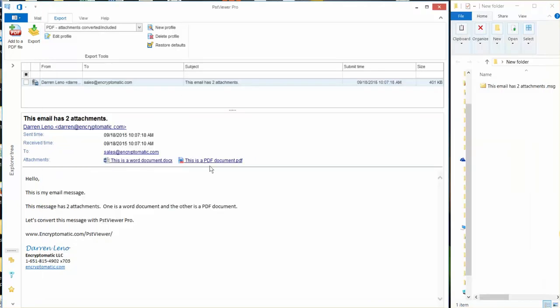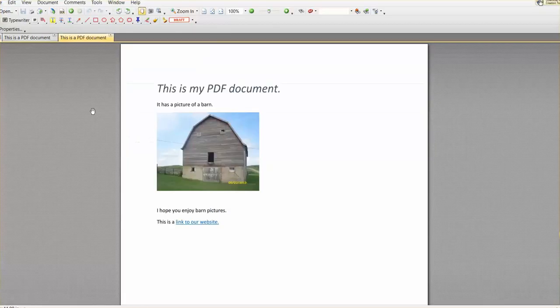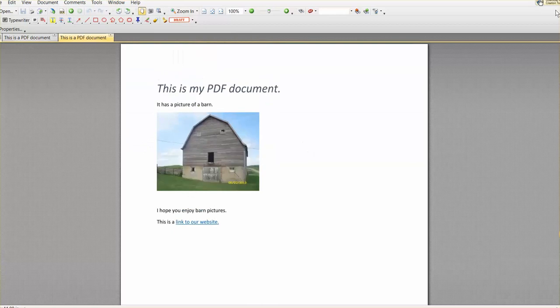And then over here this one is called this is a PDF document. So let's open that up. Where'd that go? There it is. So this is my PDF document.